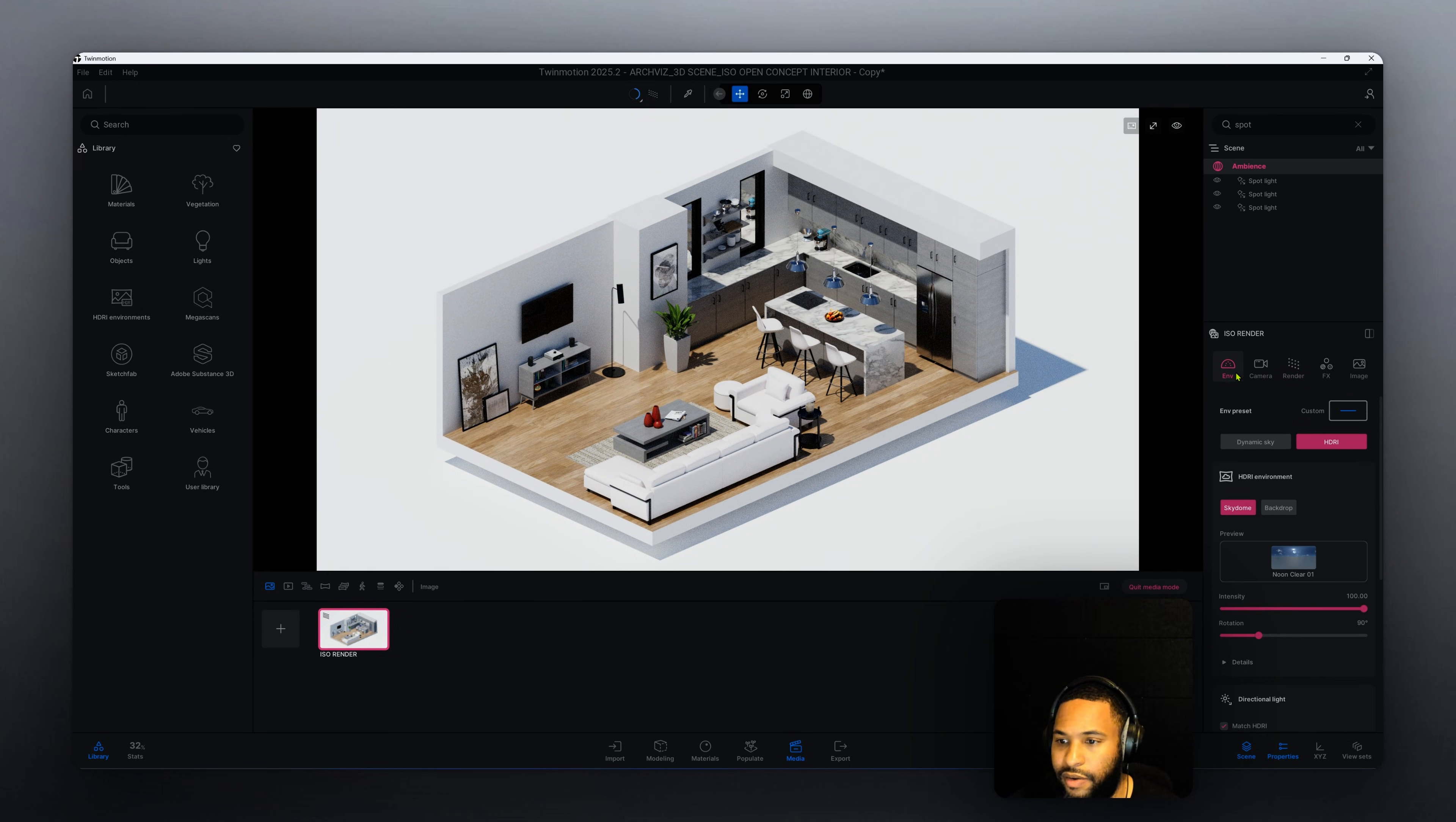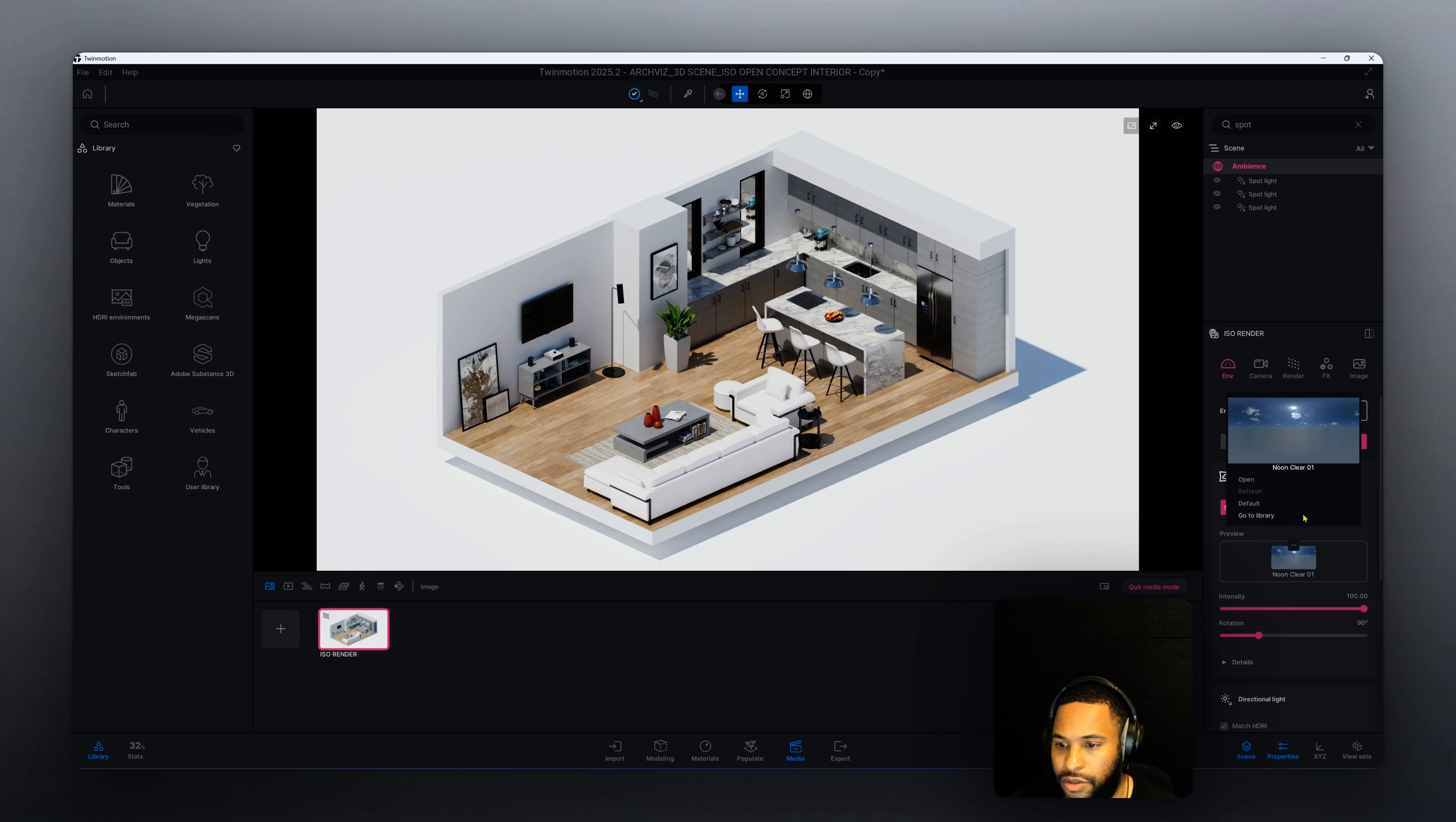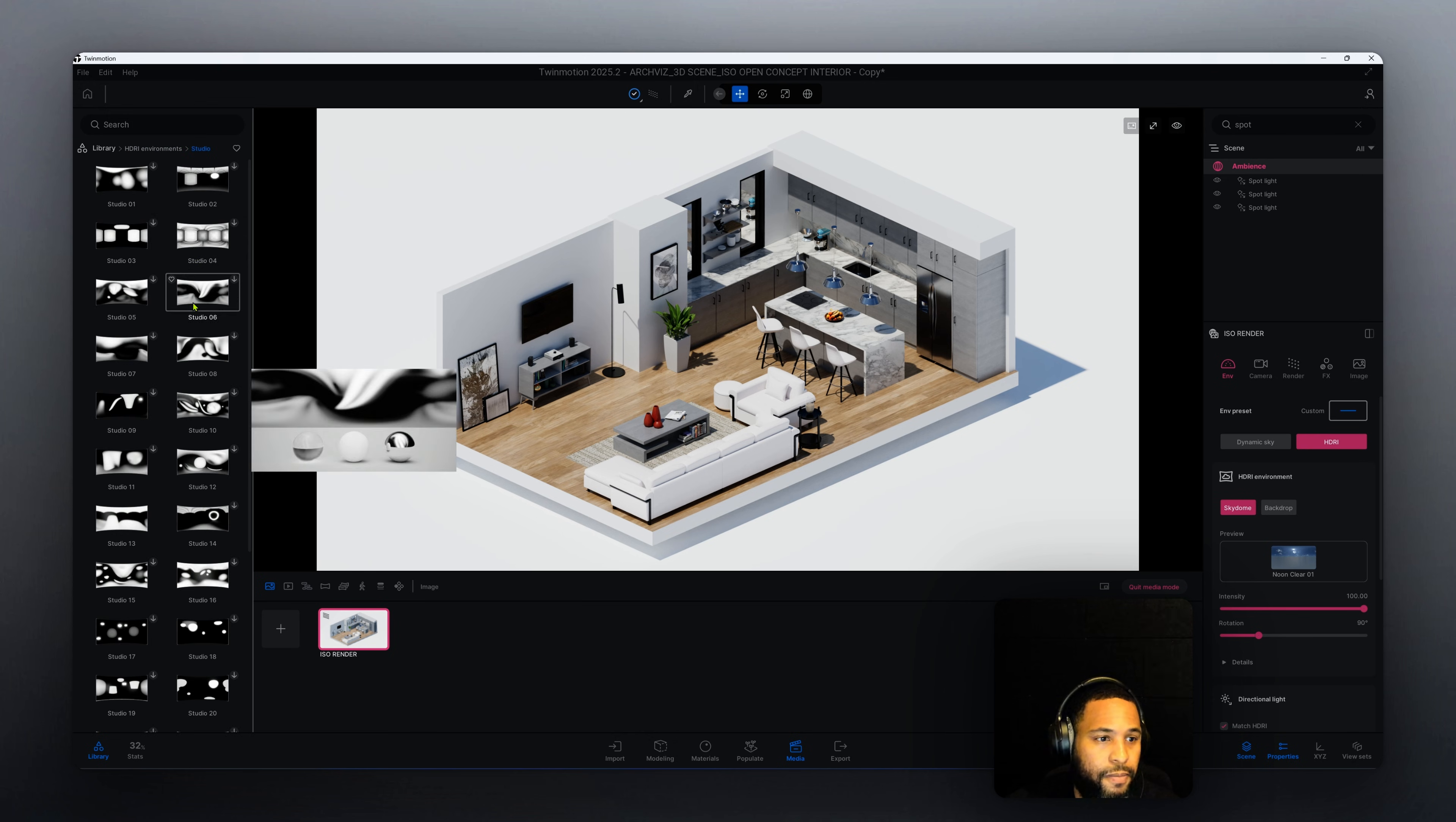Let's go to environment. Right now we have our preset at HDRI and we also have SkyDome selected. Right here I want to change my HDRI from this noon clear 01. We're going to go to the library and let's go to studio.